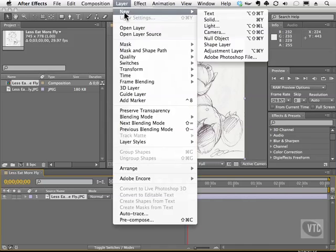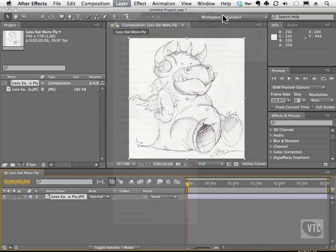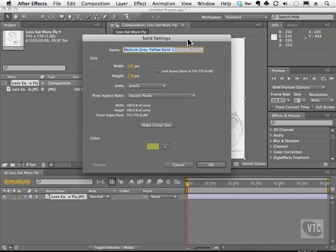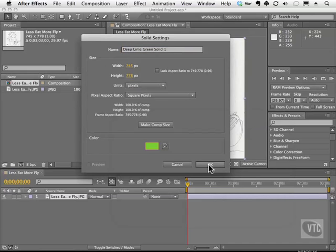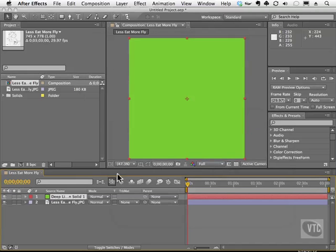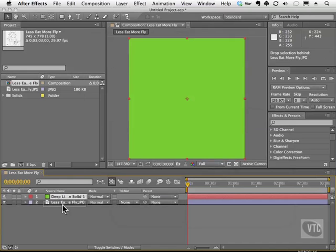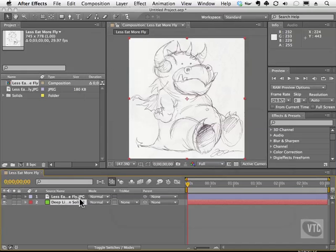I can go to Layer, New, and create a solid. I'm going to change the color of this solid to a greenish color. I'm going to drag this solid underneath the artwork to give you an example of a blend mode.